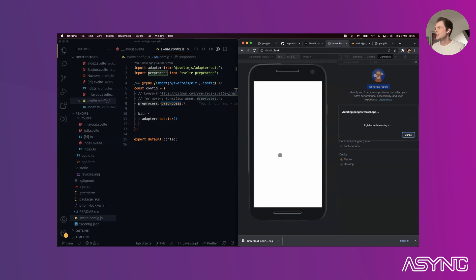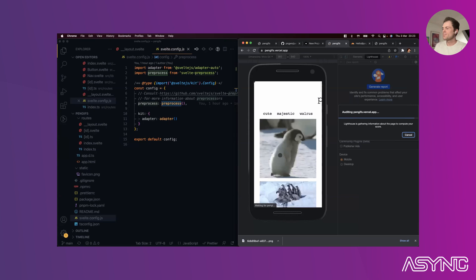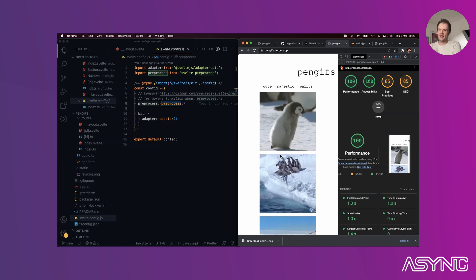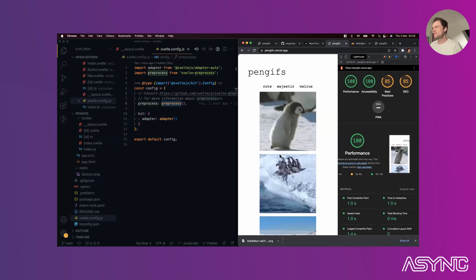Let's do a Lighthouse check: 100 on performance, 100 on accessibility - though never trust automated accessibility tools - 85 on best practices, 85 on SEO. Not bad from a performance point of view. We don't want to focus on performance, but that doesn't mean we don't care - typically out of the box, SvelteKit apps get pretty high performance scores, with credit also to the platform.